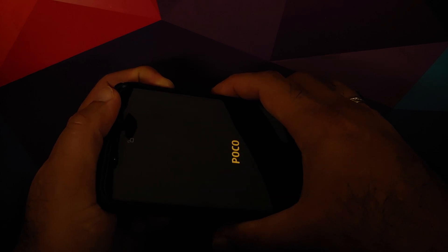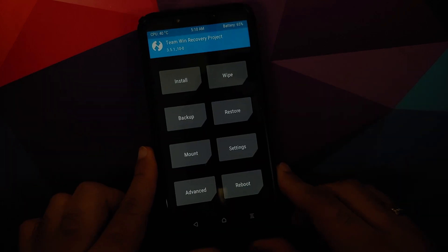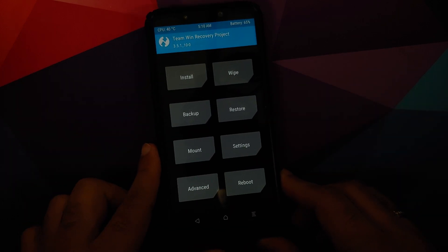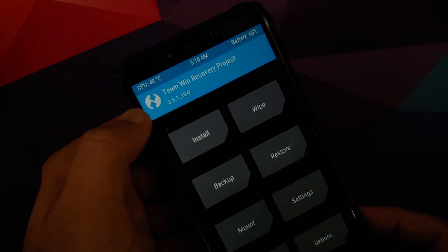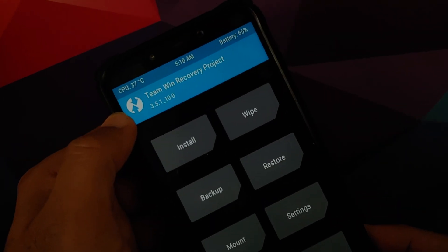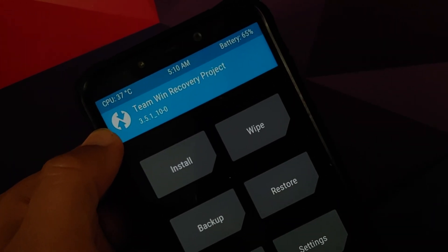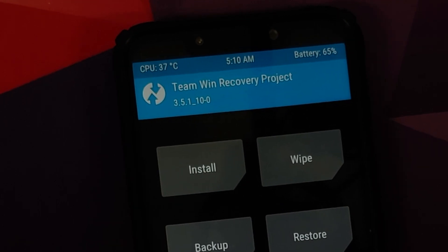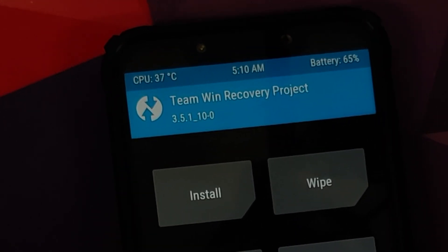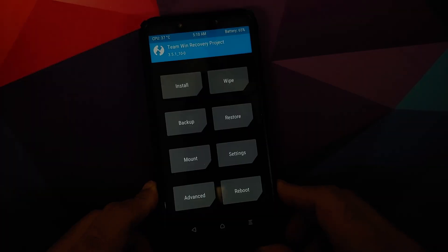If your device is not encrypted, then download disable force encryption. Next up, let us boot into our recovery. Turn off your device, and once the device is turned off, press and hold power and volume up till you see the recovery logo. Here it is, we have booted into our recovery.